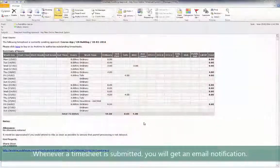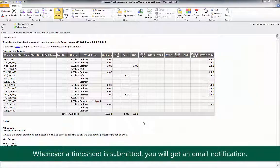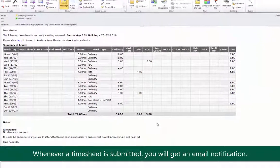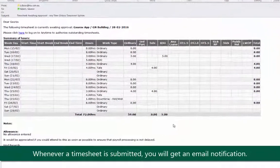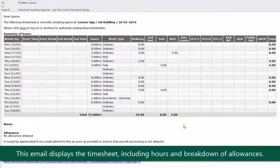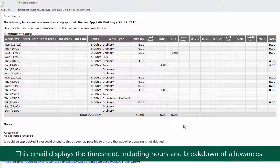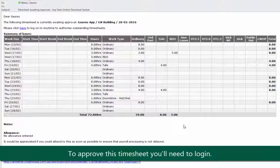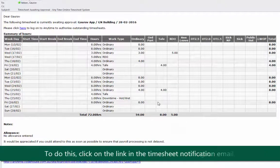Whenever a timesheet is submitted by an apprentice, you will get an email notification. This email displays a summary of the timesheet that is submitted including hours and breakdown of allowances. To approve this timesheet you will need to log in.